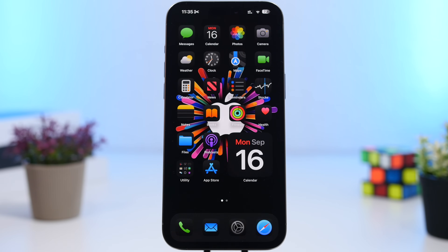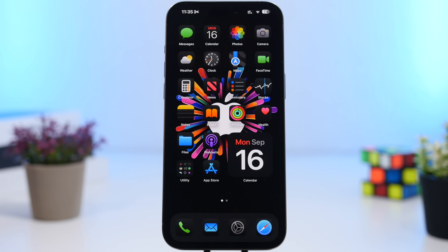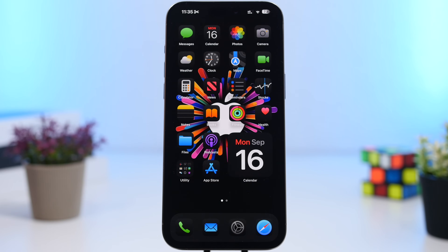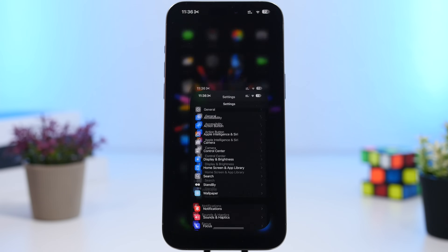Basically all the devices that had iOS 17 can also install iOS 18. But once you have this update on your device, there are settings you must change. In today's video I'll show you 20 settings that I think you should change once you've updated your device to iOS 18. We're starting things off with a new setting for the keyboard.